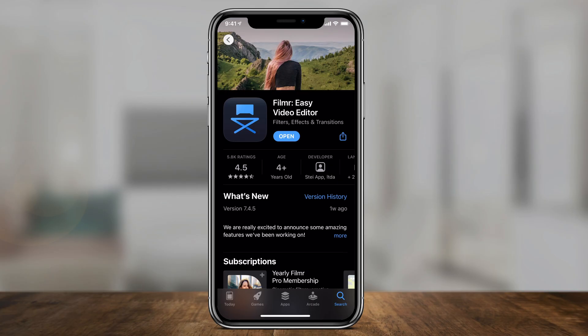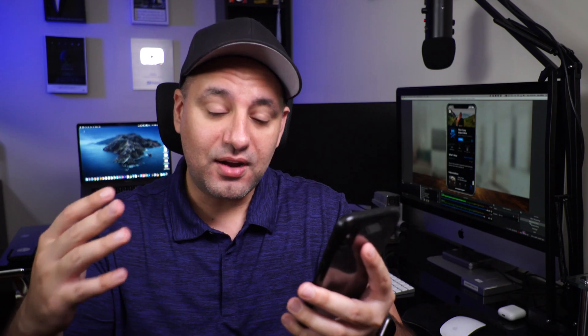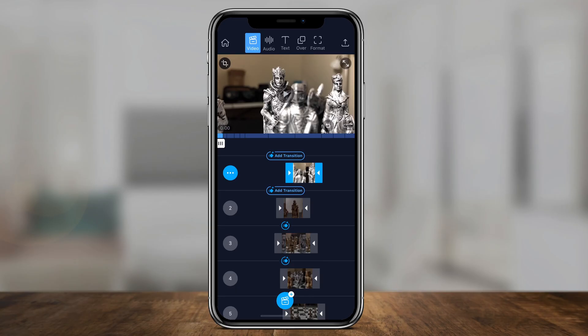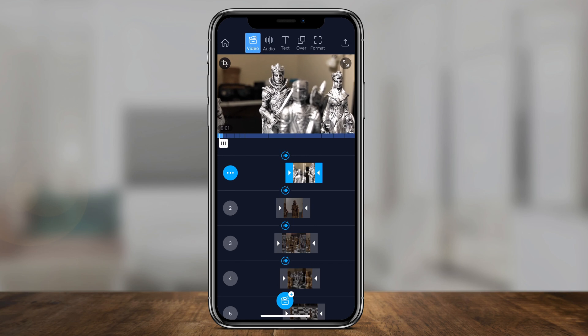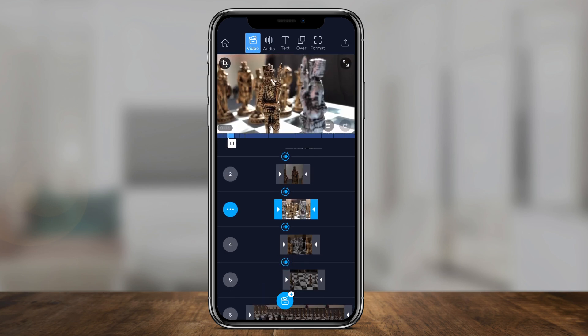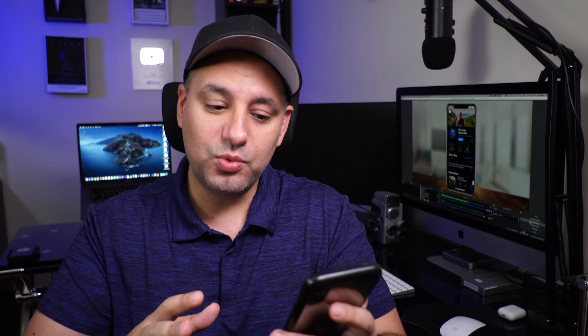Hey everyone, in today's app video I want to show you this app called Filmer, which is a video editor right on your phone — just a mobile app for video editing. I've actually been editing professionally for 13 years, so every time these types of apps come out or are featured by Apple, I really dive deep to learn how to use them and compare them to the professional editors I use. I found this one really easy to use, so if you've never edited before and you want to use your phone to edit videos together, this is a good way to get started.